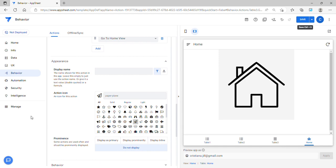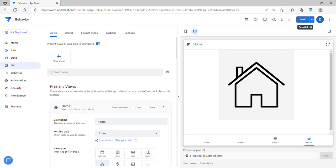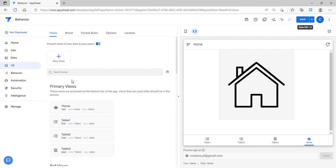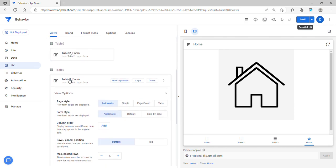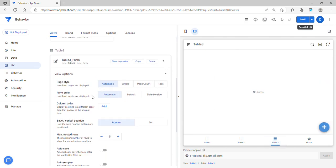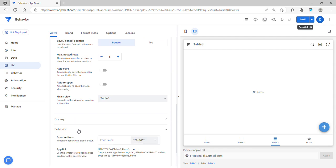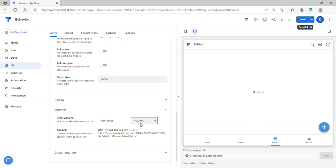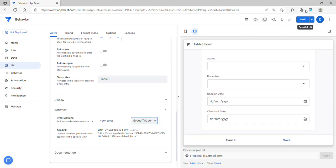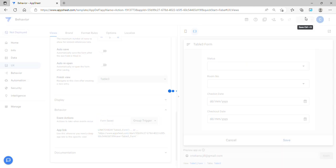There are two ways to trigger this: either by automation or by form save. In this example, I'm going to trigger it on the form save. I'll look for the Table 3 form, go to behavior, select 'Group Trigger', and hit save.